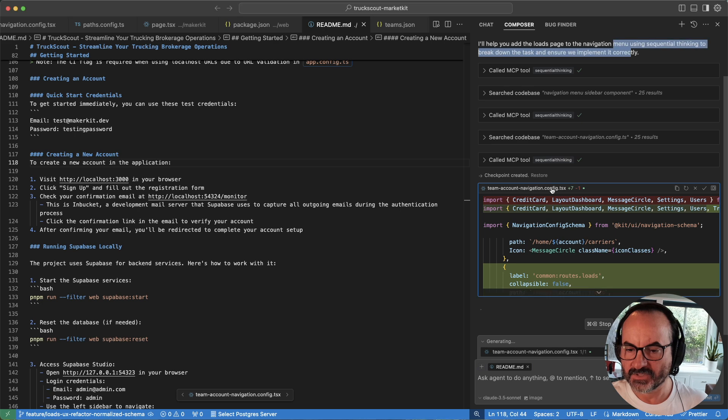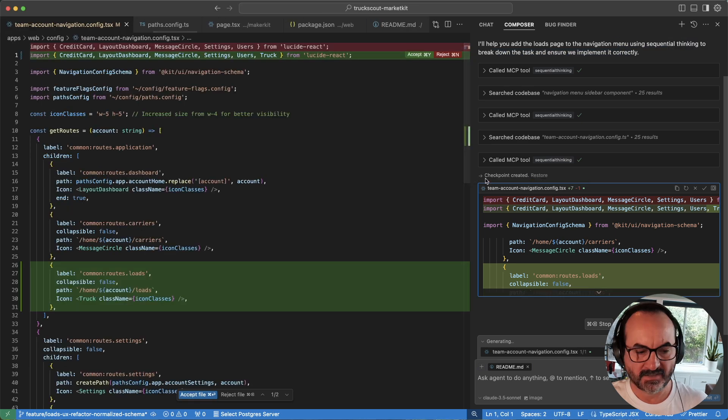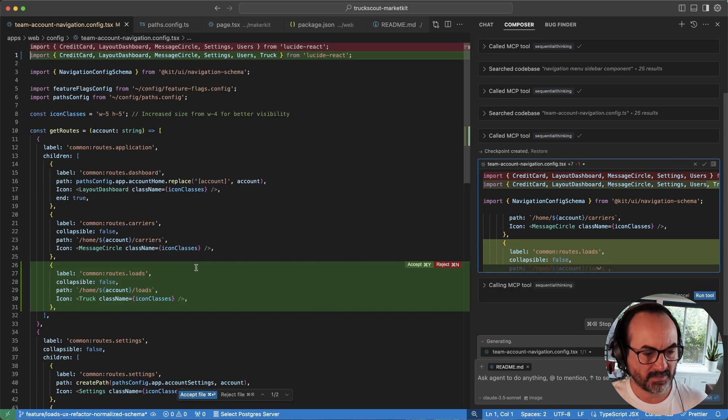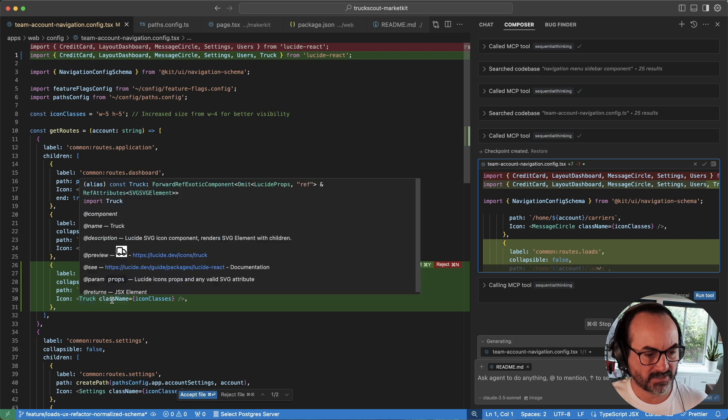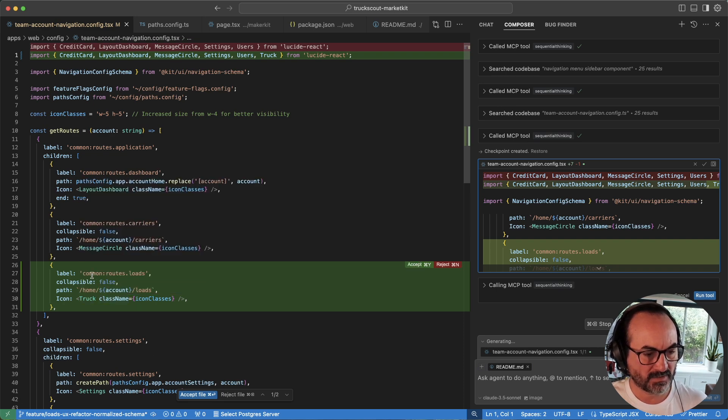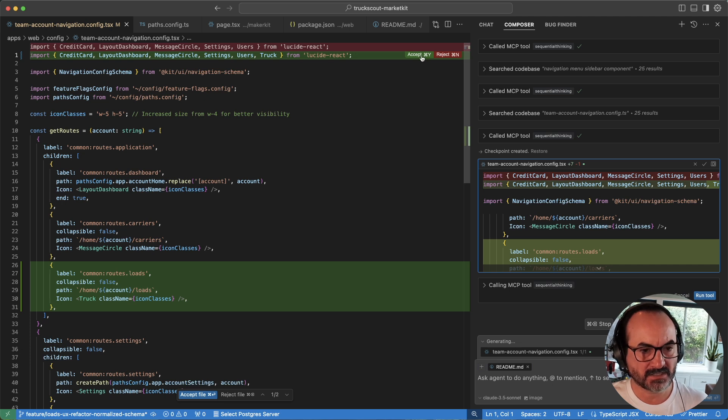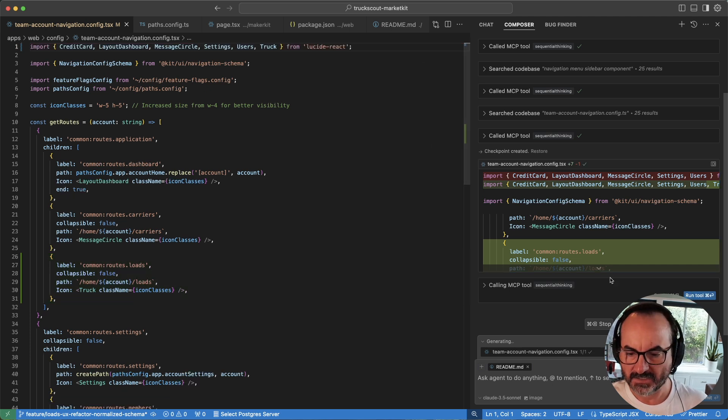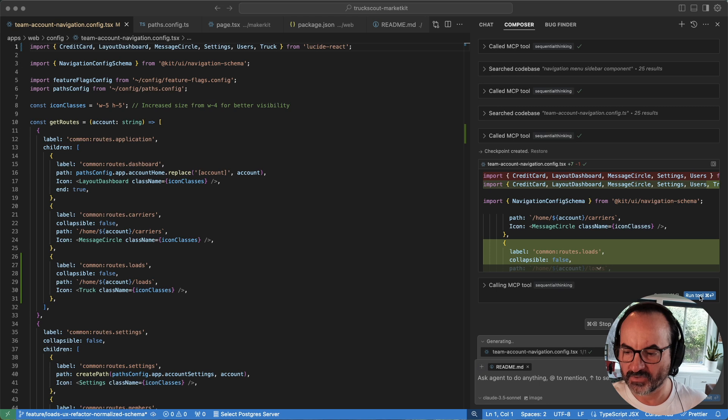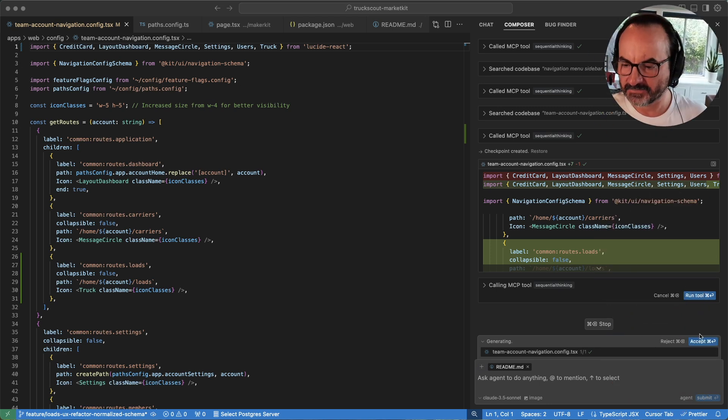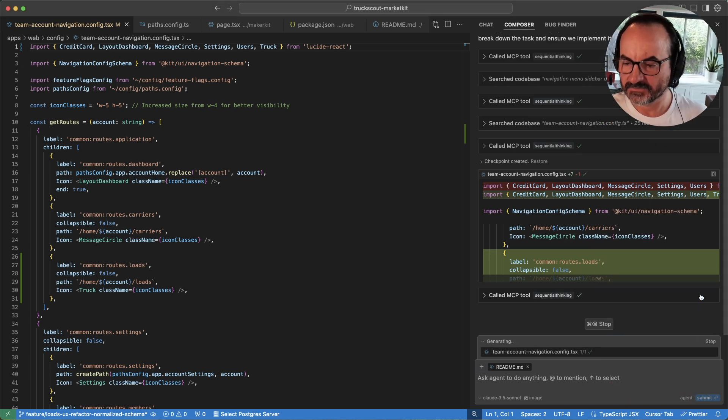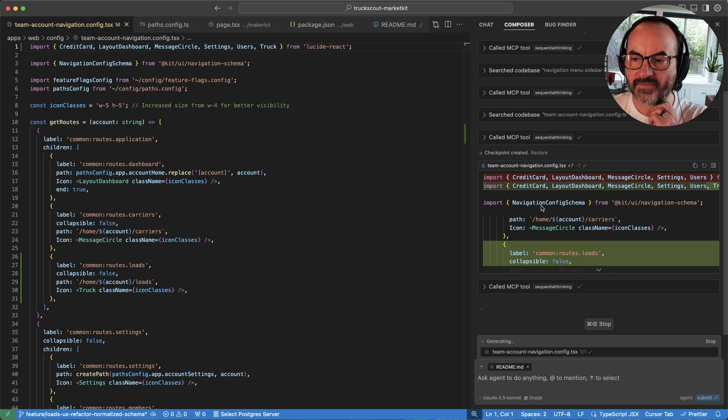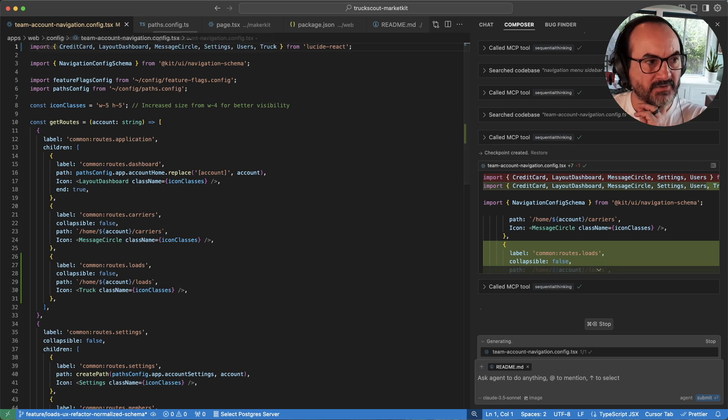All right, it wants to update team account navigation. And it's going to bring in an icon. It's going home. Okay, that looks good. I think there's more to it than that, though. Let's see. So it's got one part figured out. See what else it comes up with.